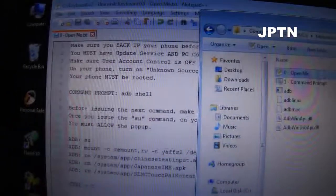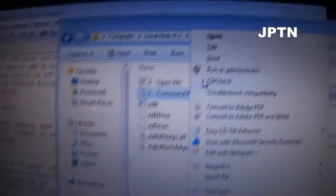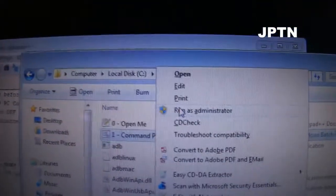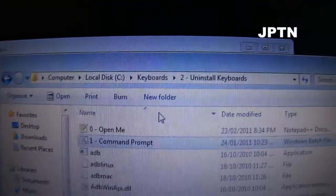First, open up the OpenMe file which will have all the different commands you're going to need to run. Next, right-click and run the command prompt as administrator, and you're going to get your command prompt.